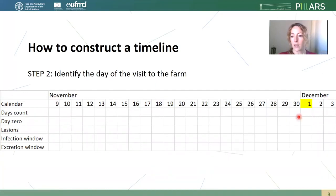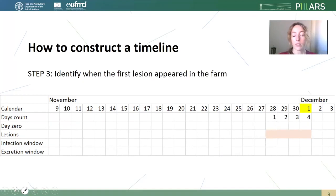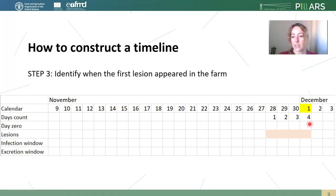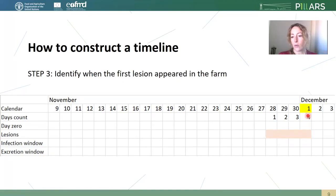Once we have it, we can add the rest of the days in the calendar row, both after and before. Then we need to identify when the first lesion appeared on the farm, and to do this we need to be able to age lesions — we need to find the oldest lesion on the farm. In this example, imagine that this lesion was four days old. So in the lesions row, we color the following days: if it is four days old on the first of December, we count three, two, one, and we color here.